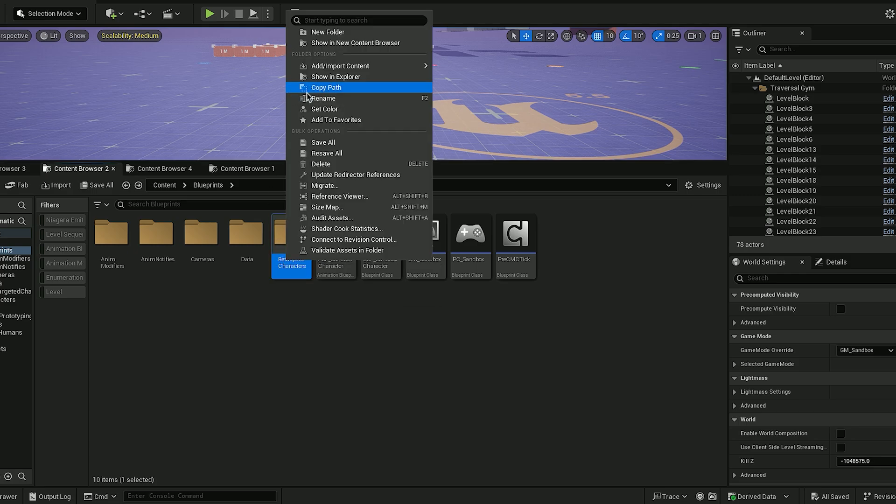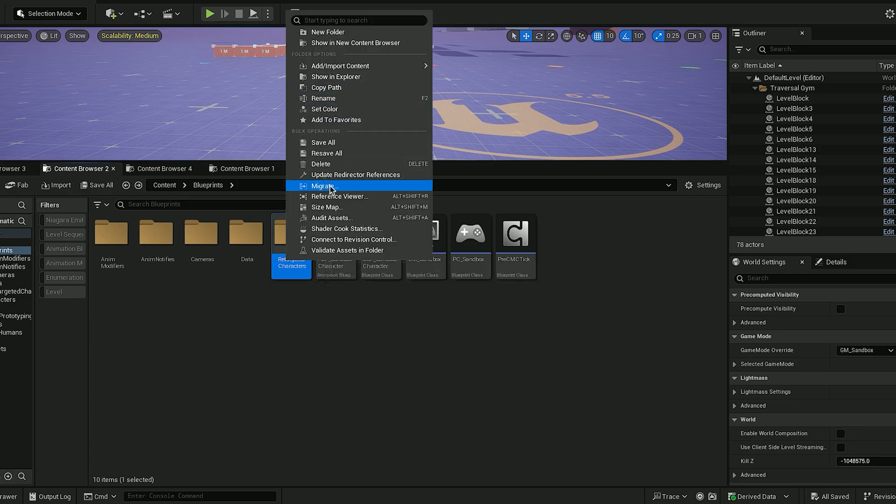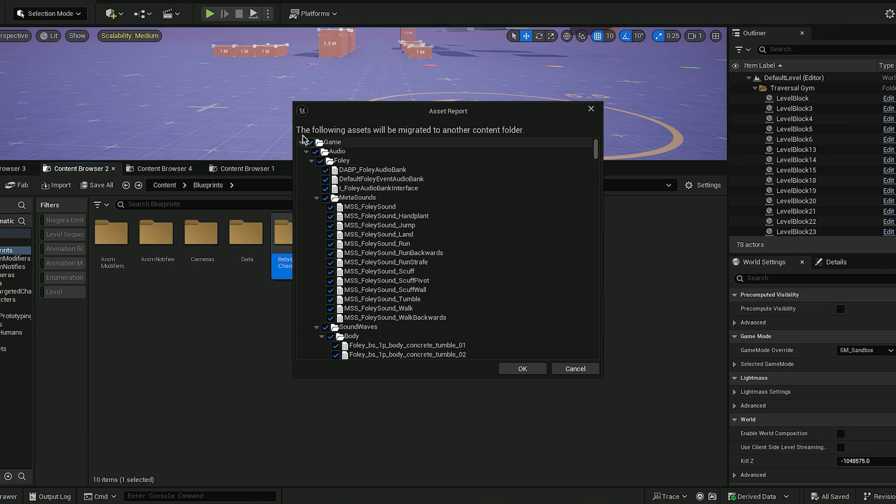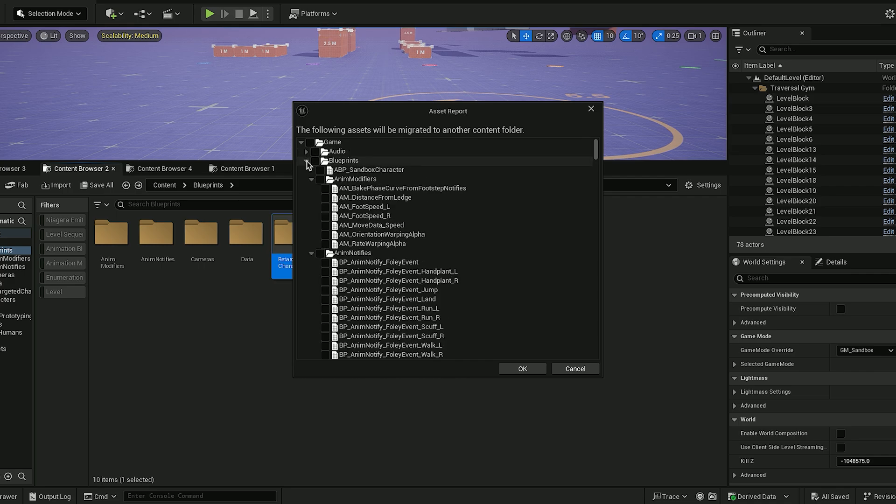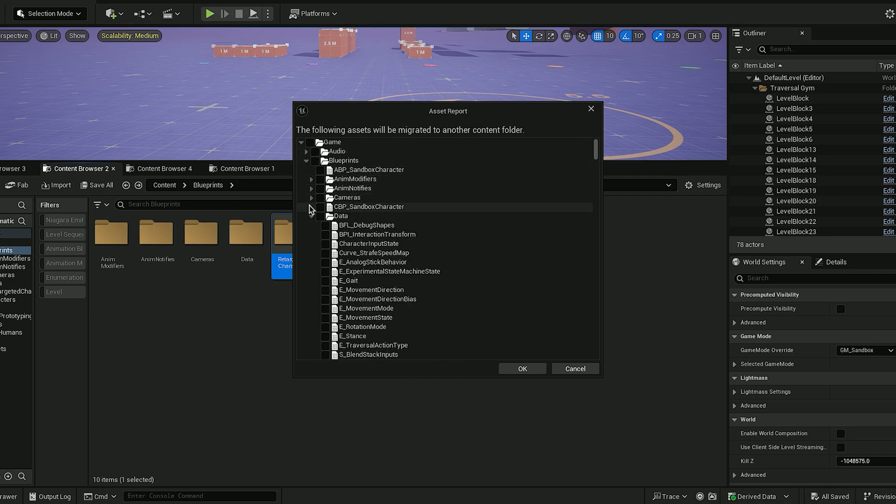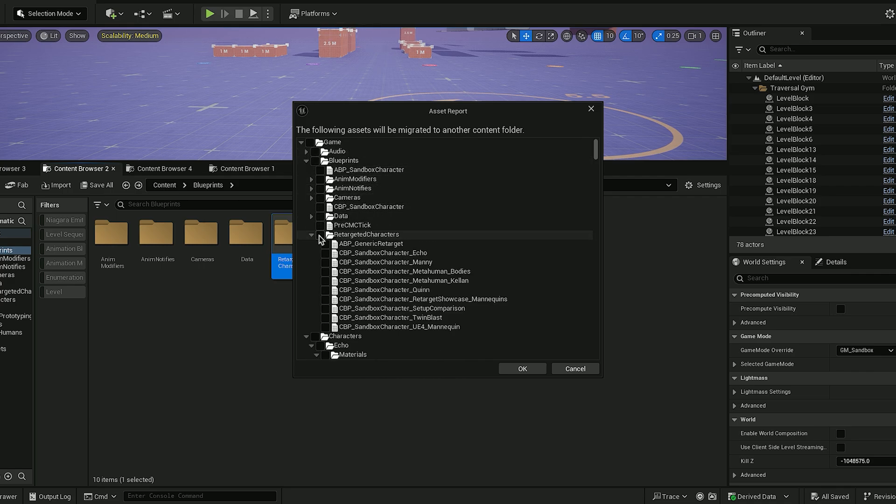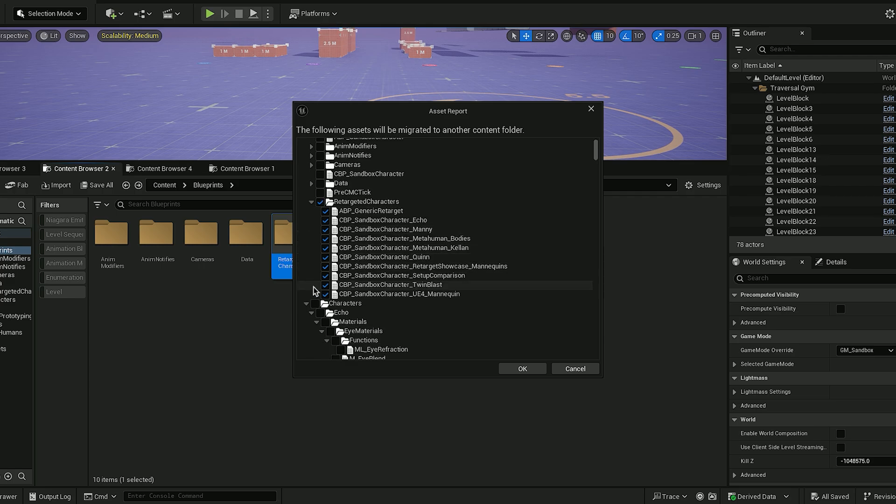Now we'll right click on that folder and hit migrate. We'll deselect everything by clicking on the game, and then select the folders named retargeted characters and characters.